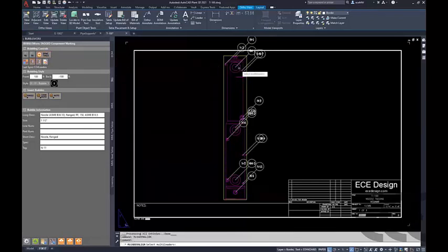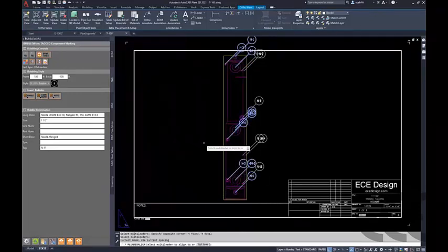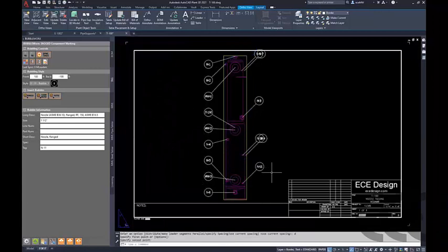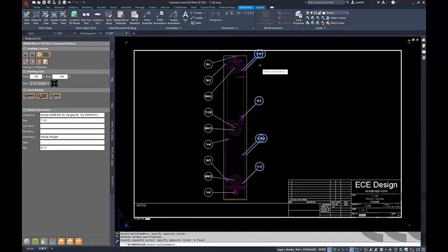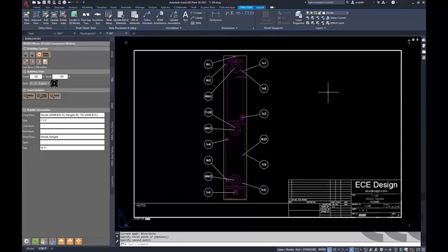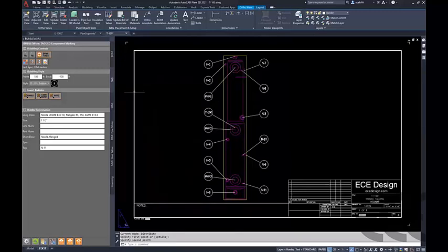We can quickly clean these up to see what's going on. Being standard M-leaders, you can stretch these around and do what you need to with them. Now that we have these all labeled, you can go back and run a bill of material, create your table for it, and have a very quick nozzle schedule for a piece of equipment.